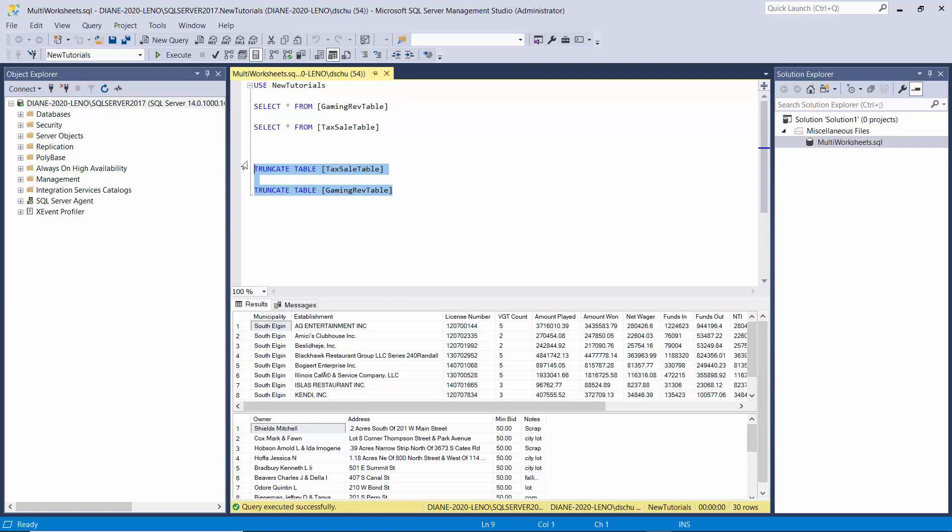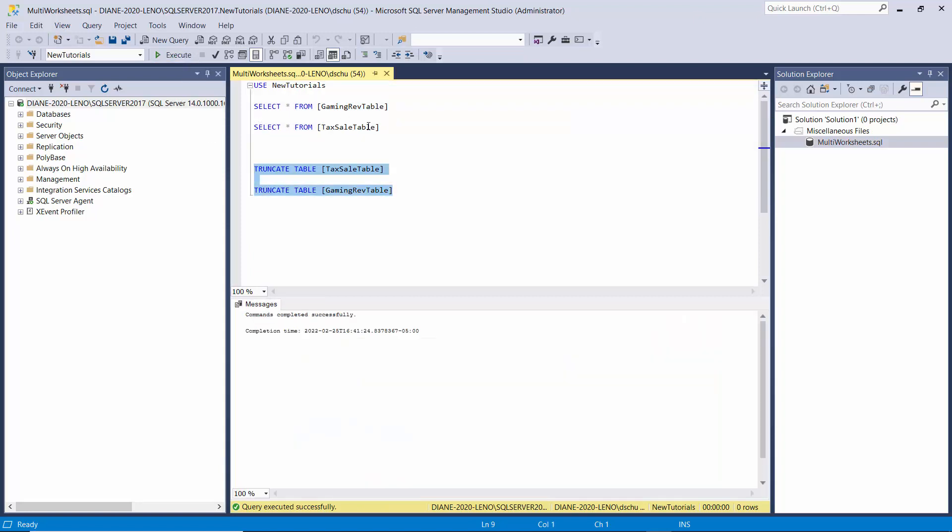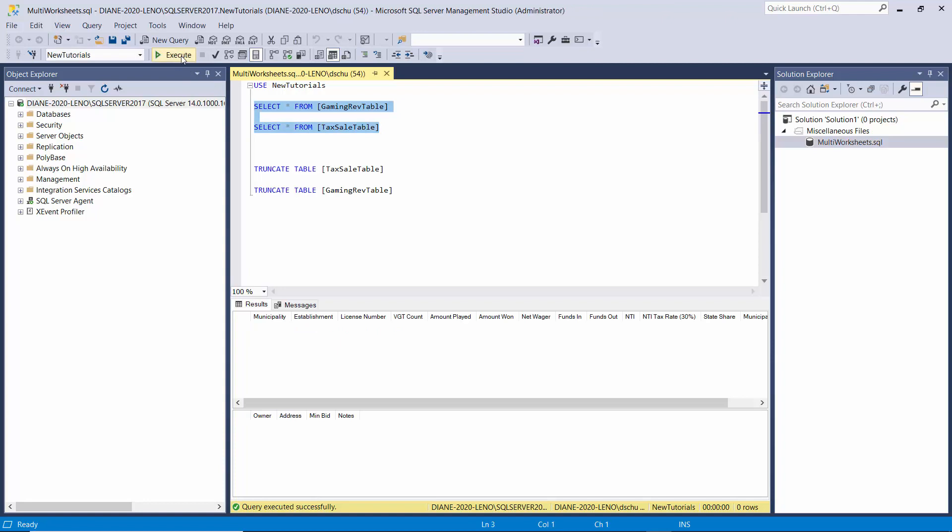So now we're going to clear all that data. And you can see they're both empty now. Stay tuned to see how I add the functionality to process multiple files.